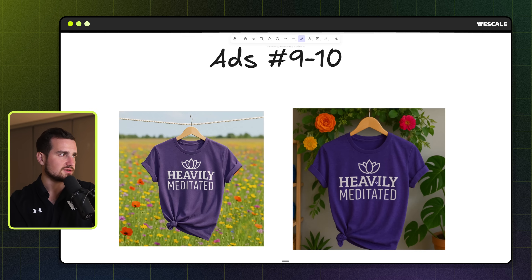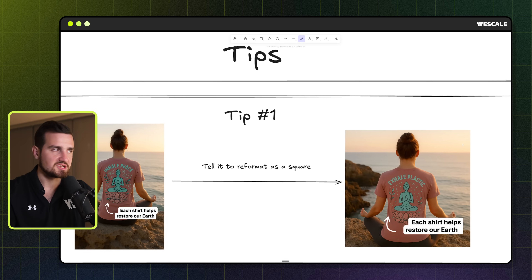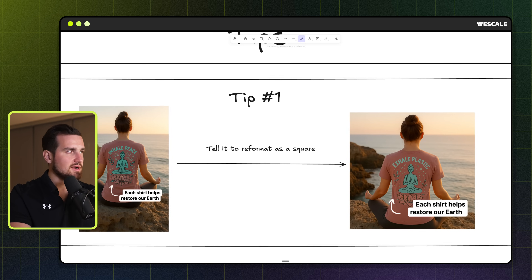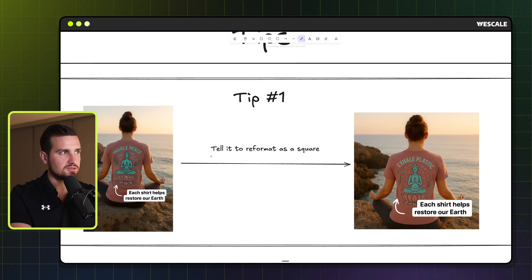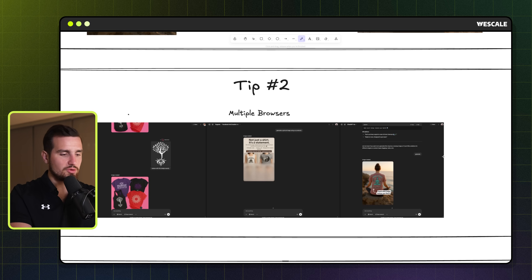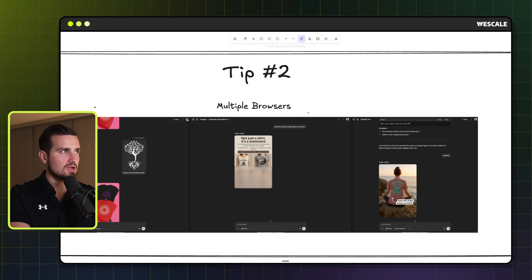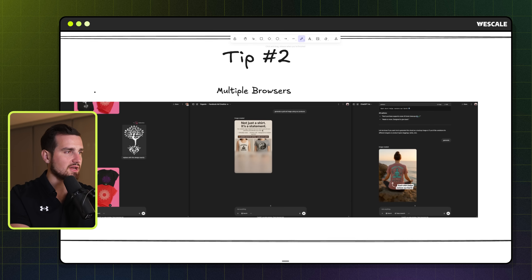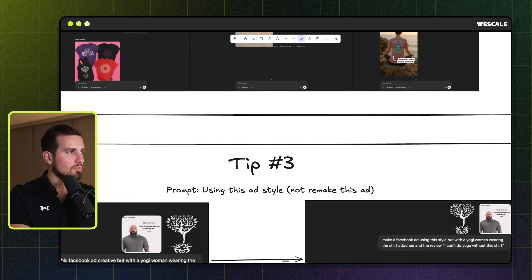Now for the bonus tips. The design is about 70% accurate, which is why these tips matter. Tip one: tell it to reformat the design as a square. We run our ads primarily in the square 1080 by 1080 format, and if it ever outputs as vertical, just say 'Remake this exact same design but in a square format' and it does it perfectly. Tip two: if you want to go fast, spin up multiple browsers with multiple accounts so you can run side-by-side sessions and really start cranking these out — there's no limit on how fast you can make ad creatives.